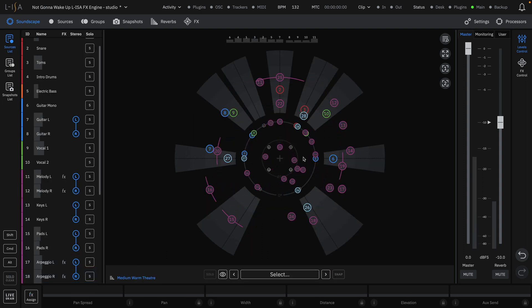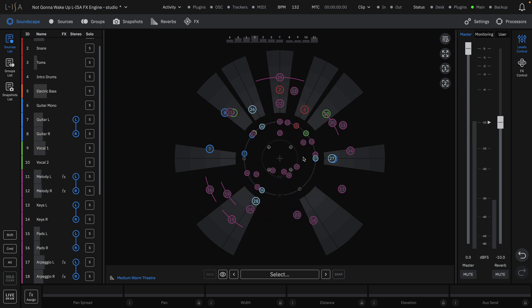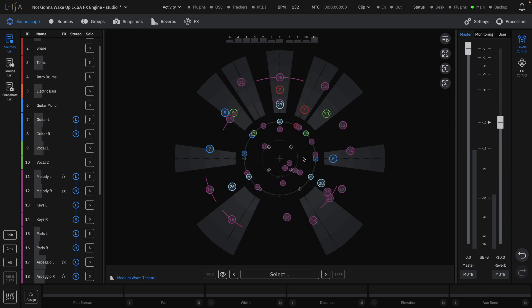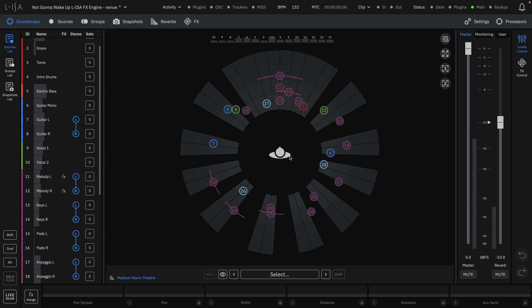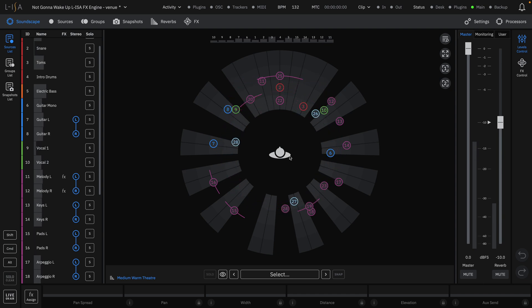The source positions are retained as you change speaker layouts, allowing for easy translation from pre-production or studio environments to live venues where you might have only a few minor adjustments when on-site.